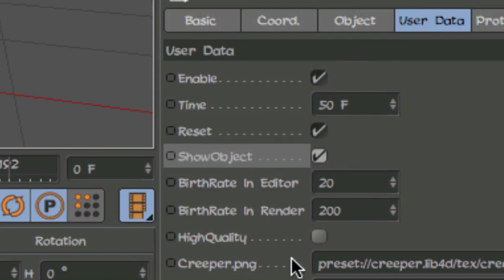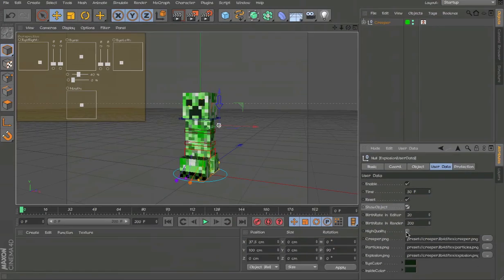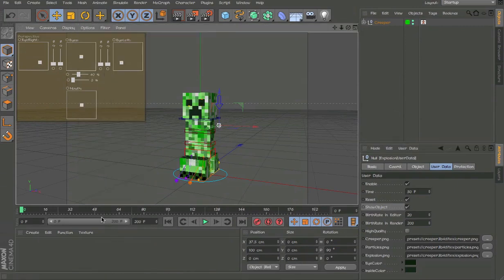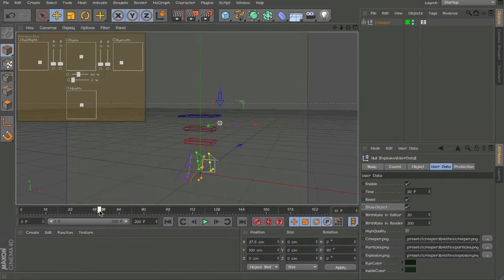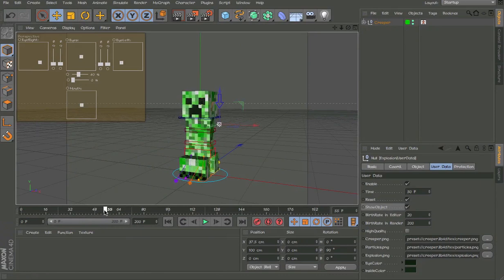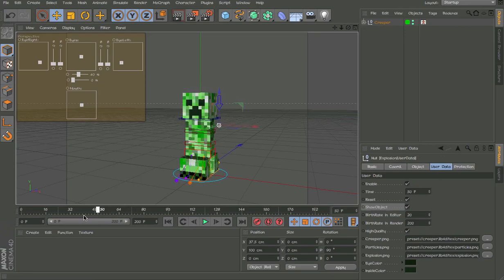If you want to see the flashing, if I turn off Enhanced OpenGL, you can see he doesn't flash because I don't have the Enhanced OpenGL on. If I hit high quality, it will start to flash now. And it'll look better.